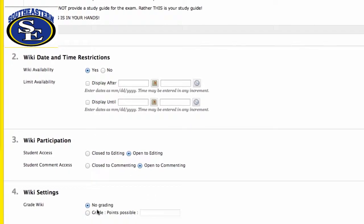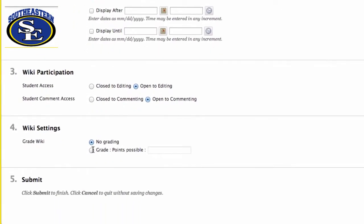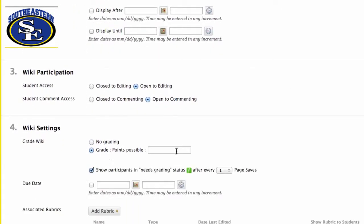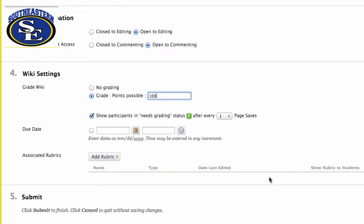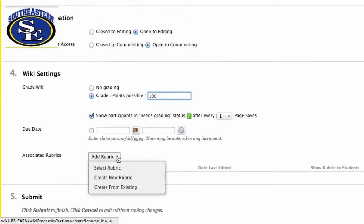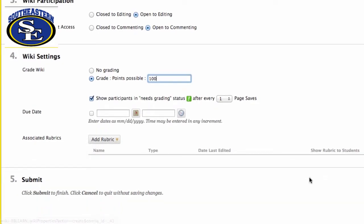You can decide whether this is for grading or not for grading. I think most instructors want everything to be some kind of grade. You can decide how many points or how you want to figure that. You can select a due date. You can add a rubric.